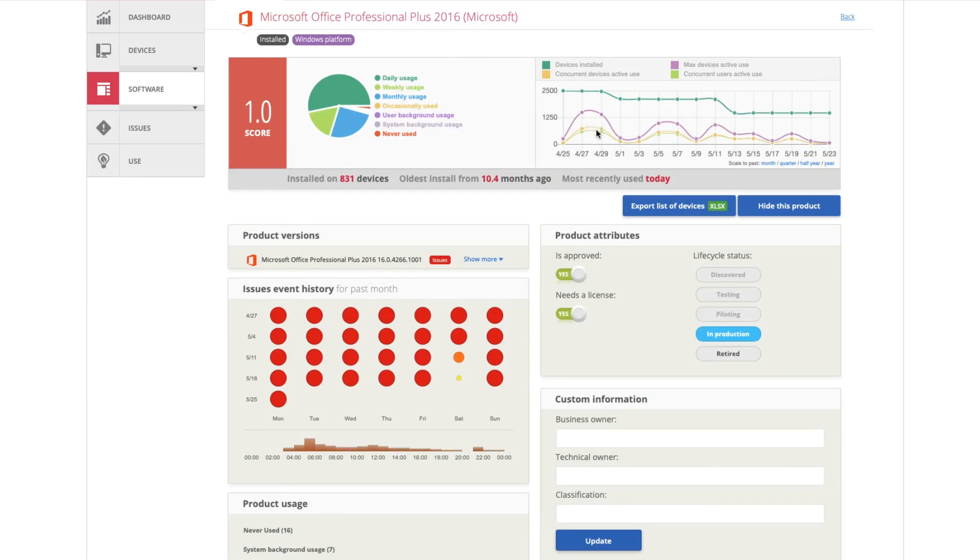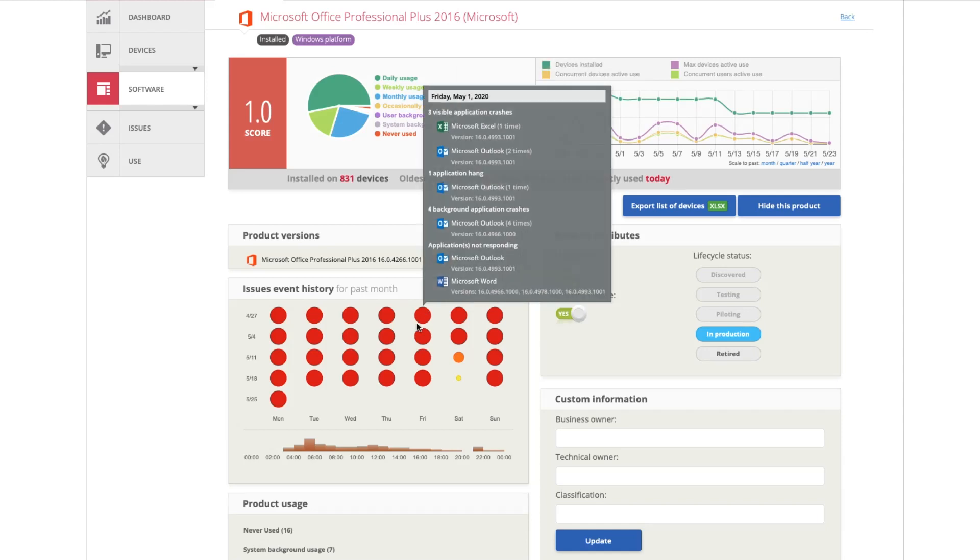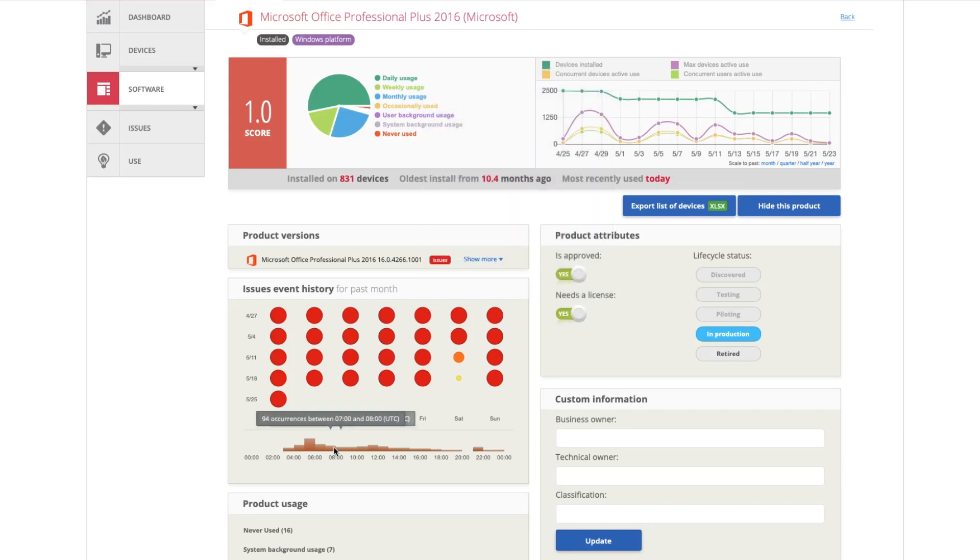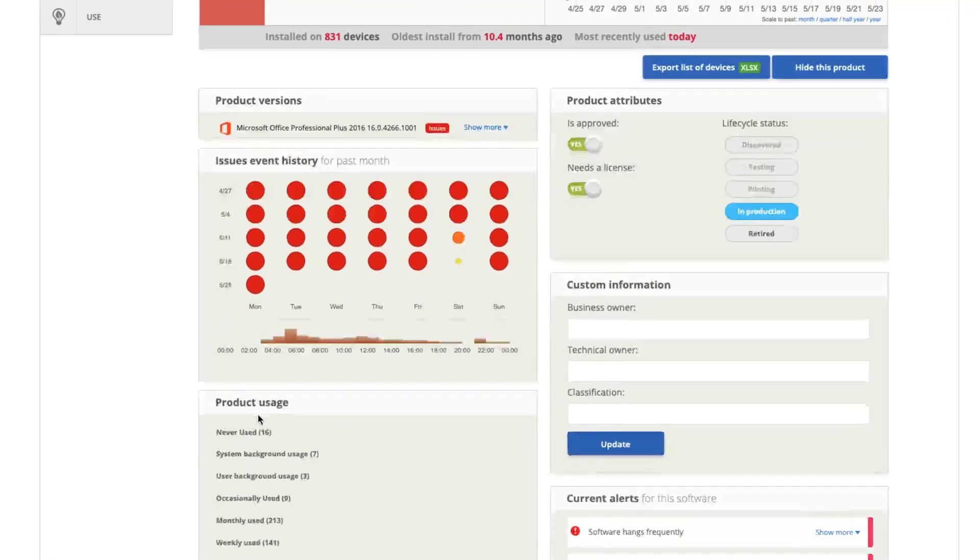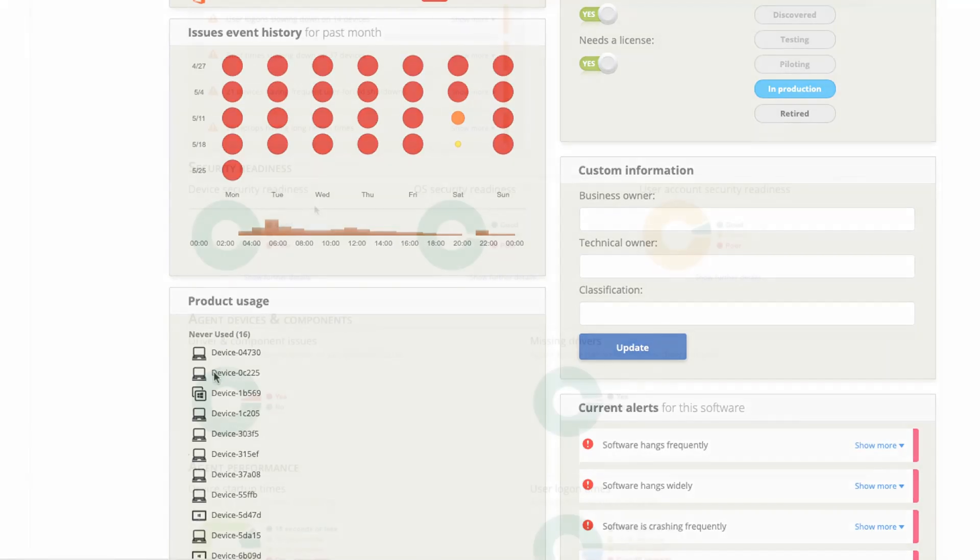For each software package, Applixure displays usage statistics as well as recently seen problems. This helps finding installations that may not be needed and also saves money in licensing and maintenance costs.